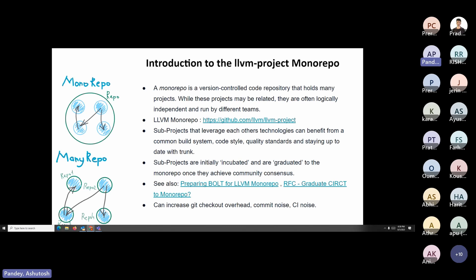The LLVM monorepo is hosted on GitHub. You can go explore it. There are many sub-projects that leverage each other's technologies and benefit from a common build system, code style, code quality standards, and staying up to date.